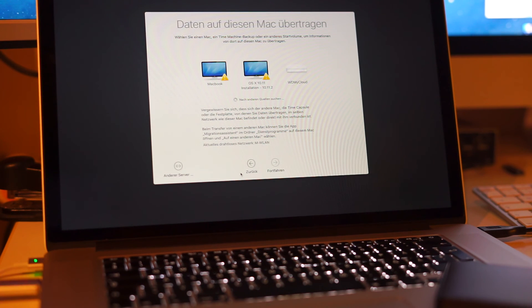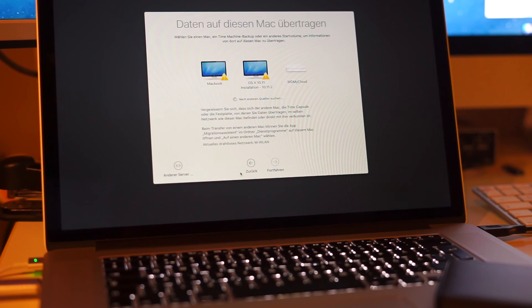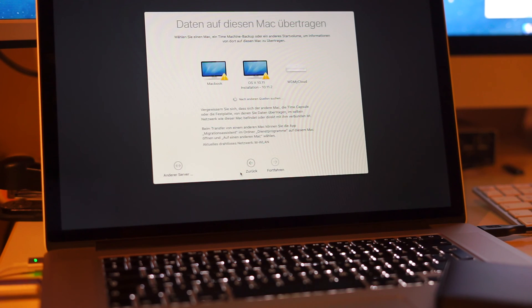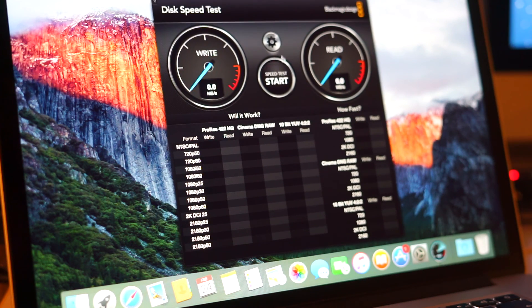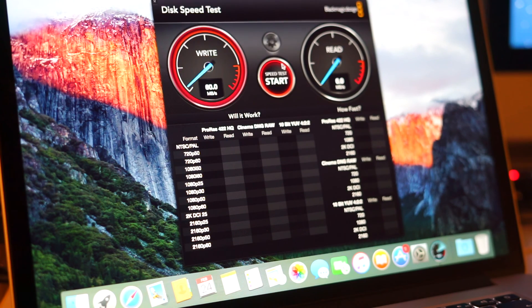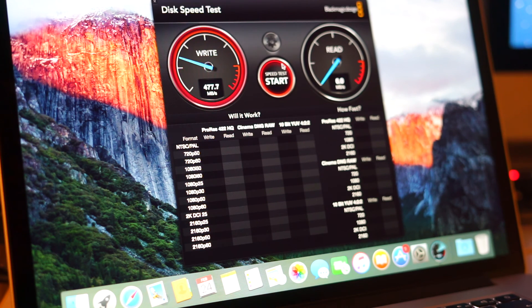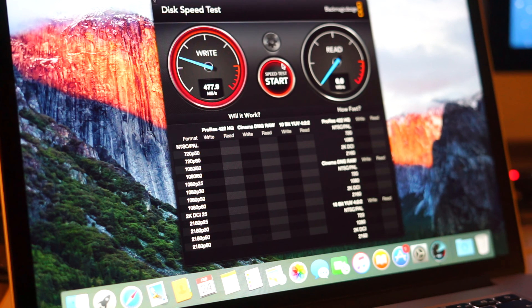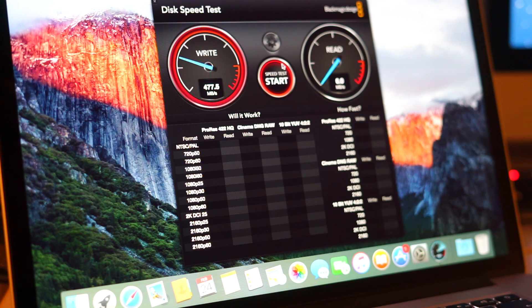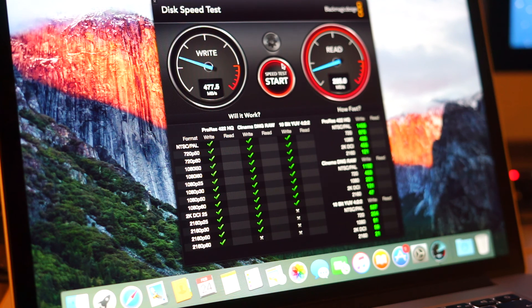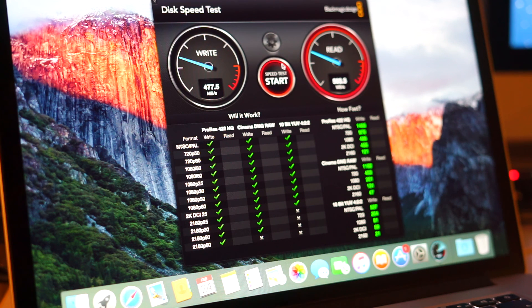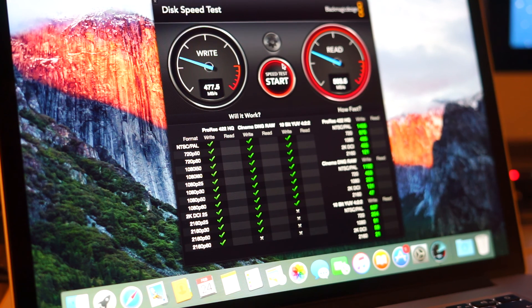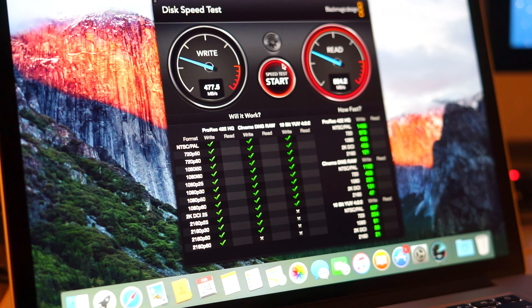But before we finish this video I will show you the test that I made for you guys. I just fired up Blackmagic's Disk Speed Test and the results are amazing. Around 460 MBps for writing and around 500 MBps for reading.